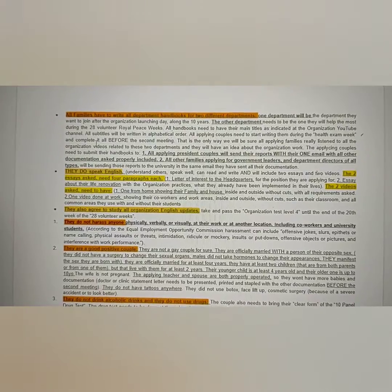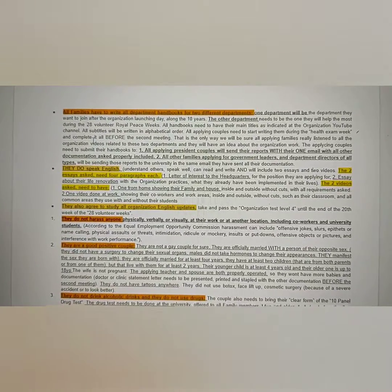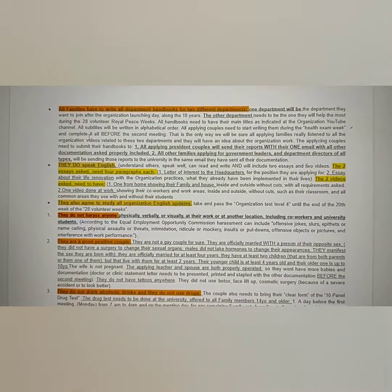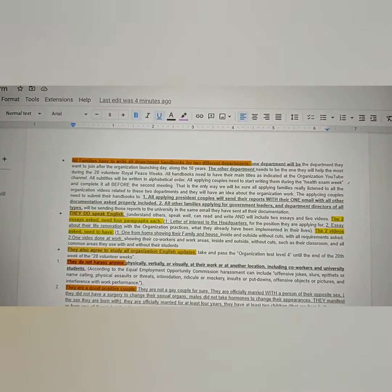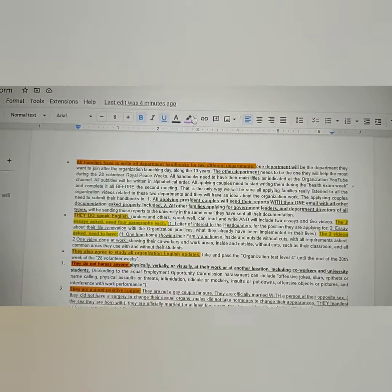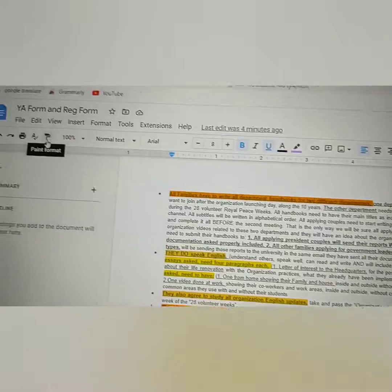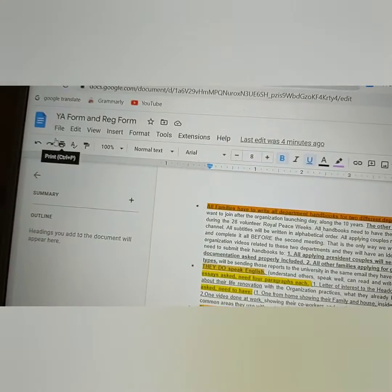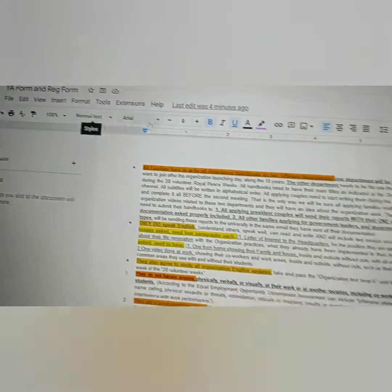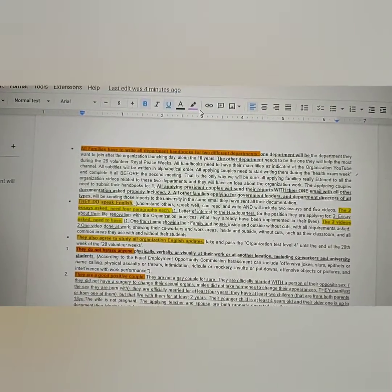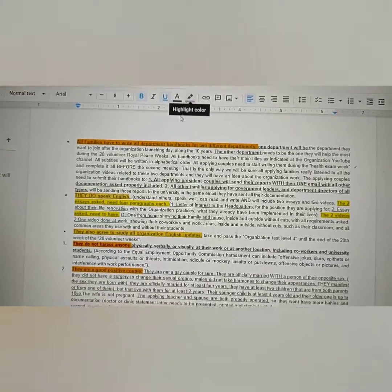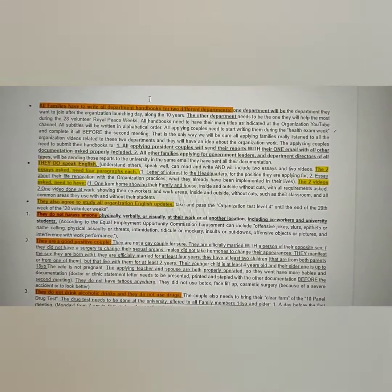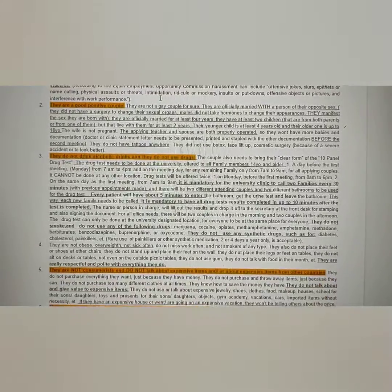If there is something that you really believe is not right, please highlight in purple. Write this one here. You can save in your Google Doc. That's what you're going to do. Save in your Google Doc and you type, improve, and then you highlight with this one for us, the headquarters, to see. I think that will be the best way.